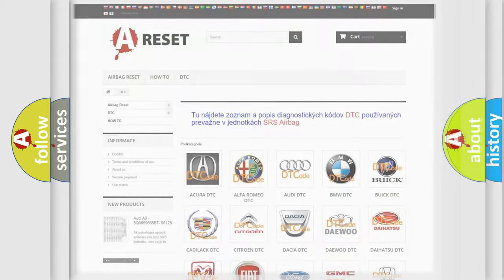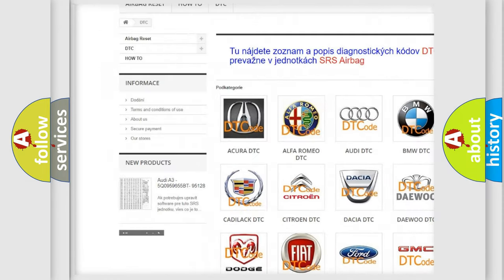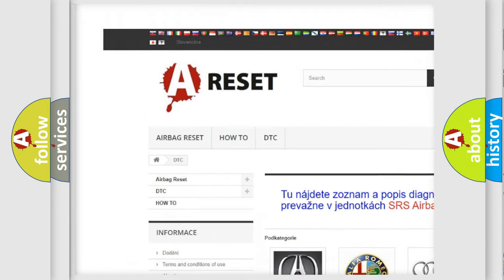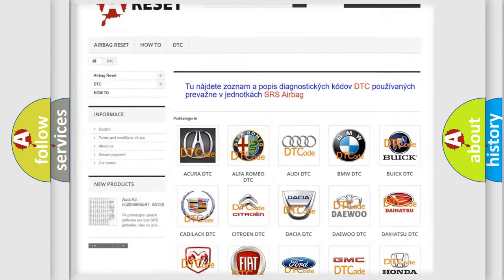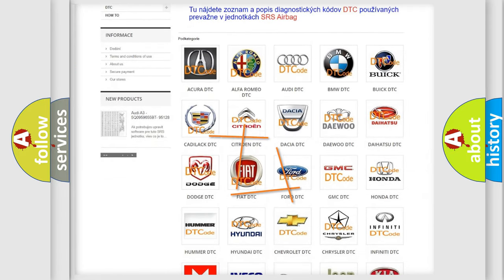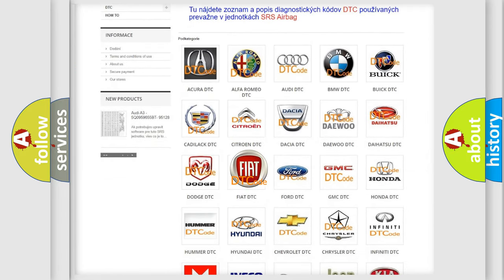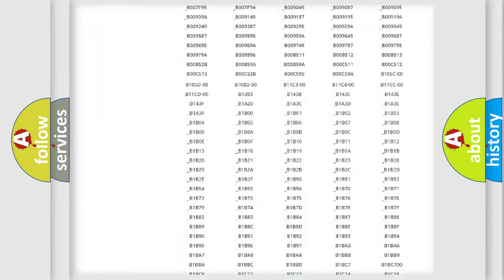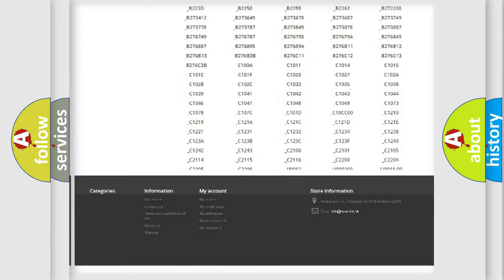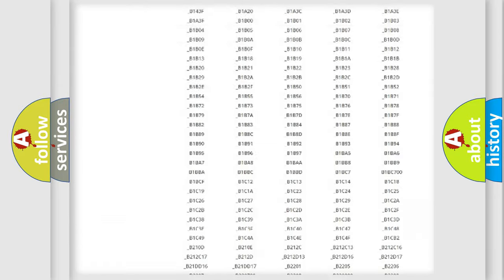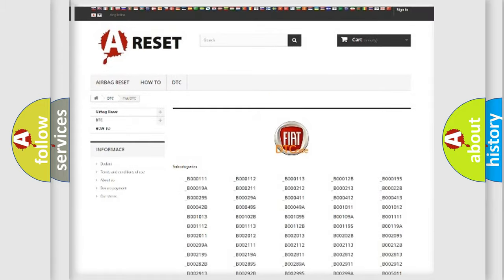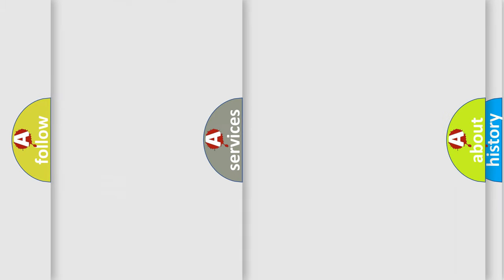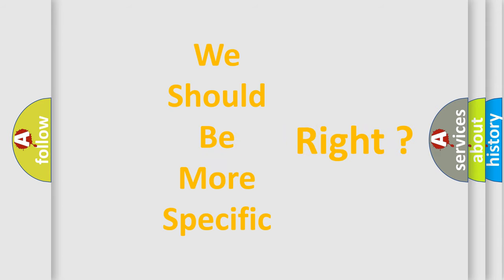Our website airbagreset.sk produces useful videos for you. You do not have to go through the OBD2 protocol anymore to know how to troubleshoot any car breakdown. You will find all the diagnostic codes that can be diagnosed in Fiat vehicles, and also many other useful things. The following demonstration will help you look into the world of software for car control units.